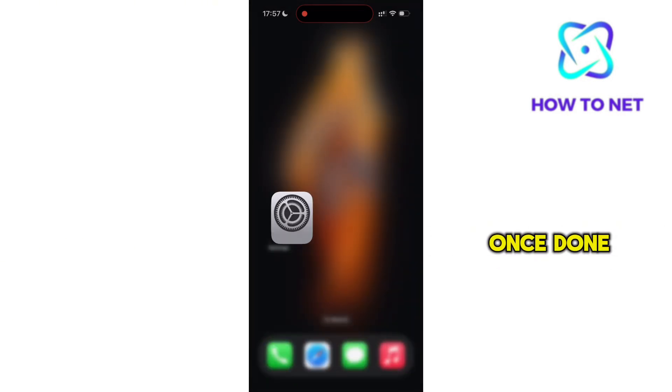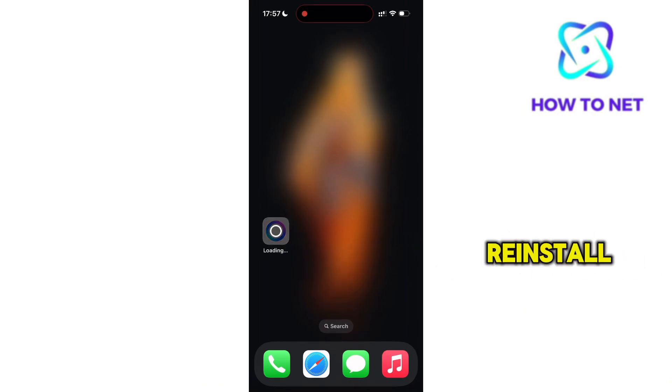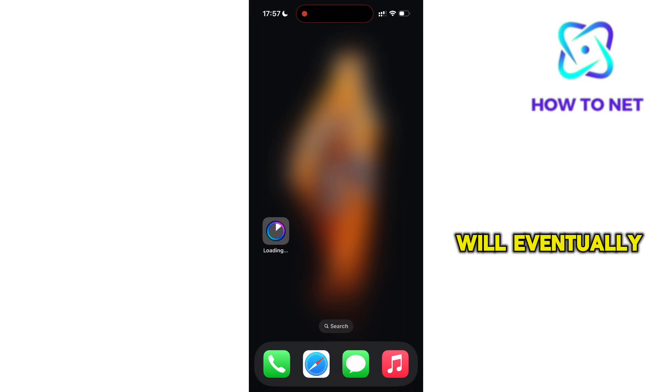Once done, get back to the application and tap on it to reinstall. The Meta AI application will eventually work once again.